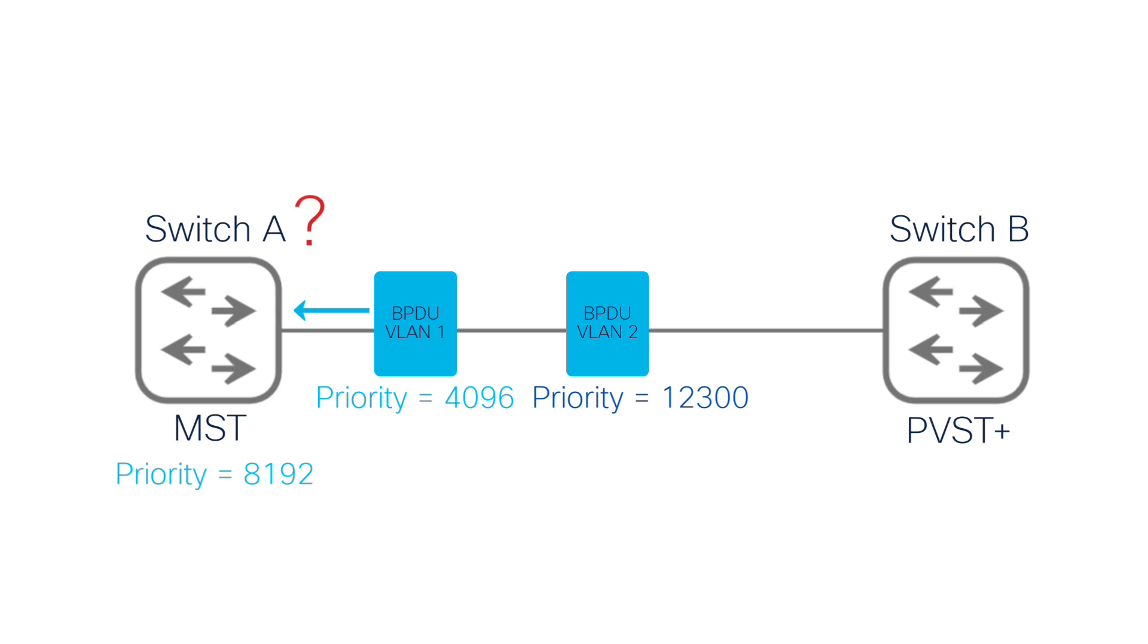It essentially says, wait, you are better than me on VLAN 1, but worse on VLAN 2. I'm confused, resulting in a PVST inconsistency state.